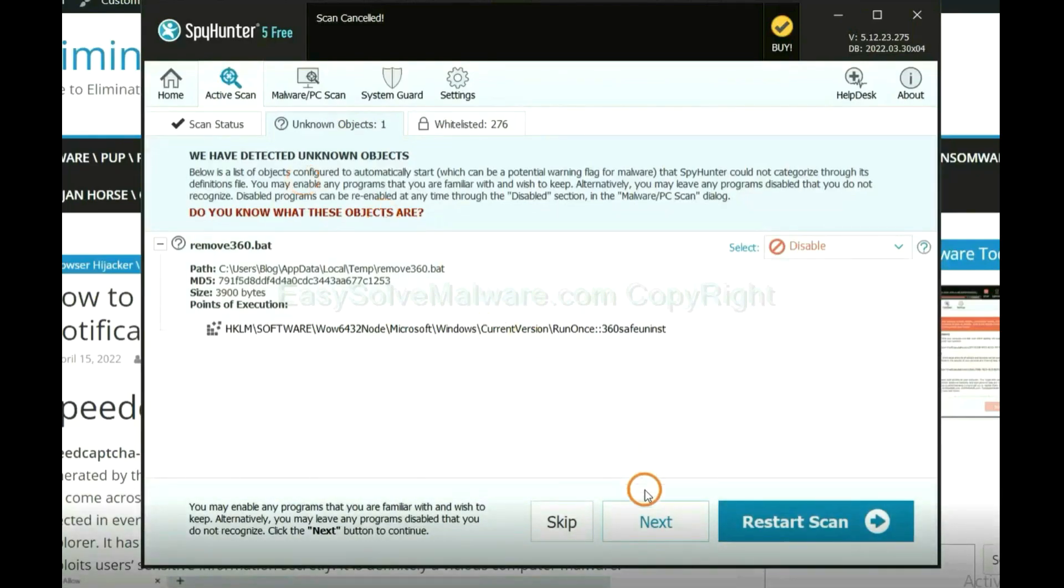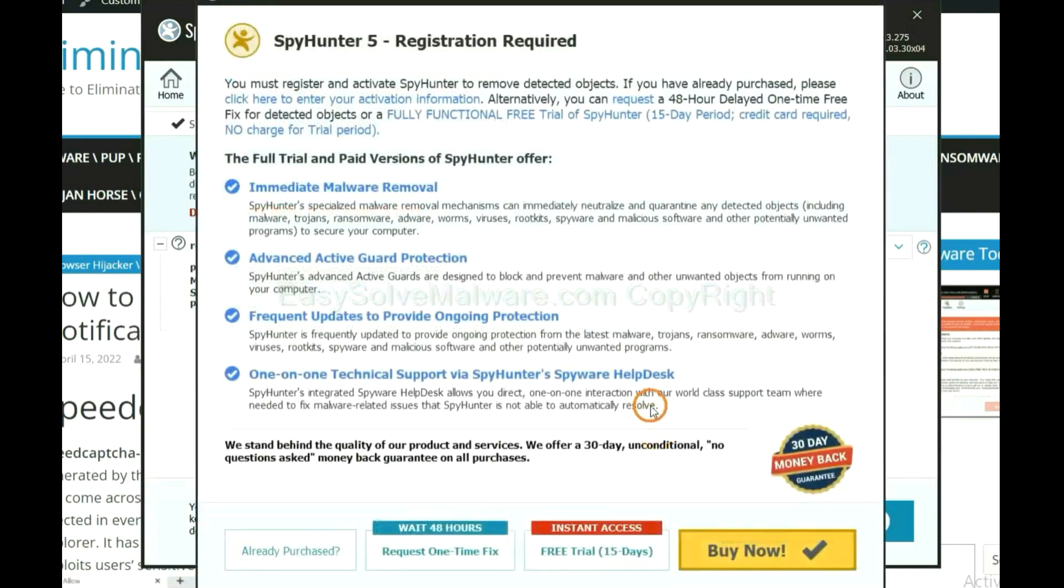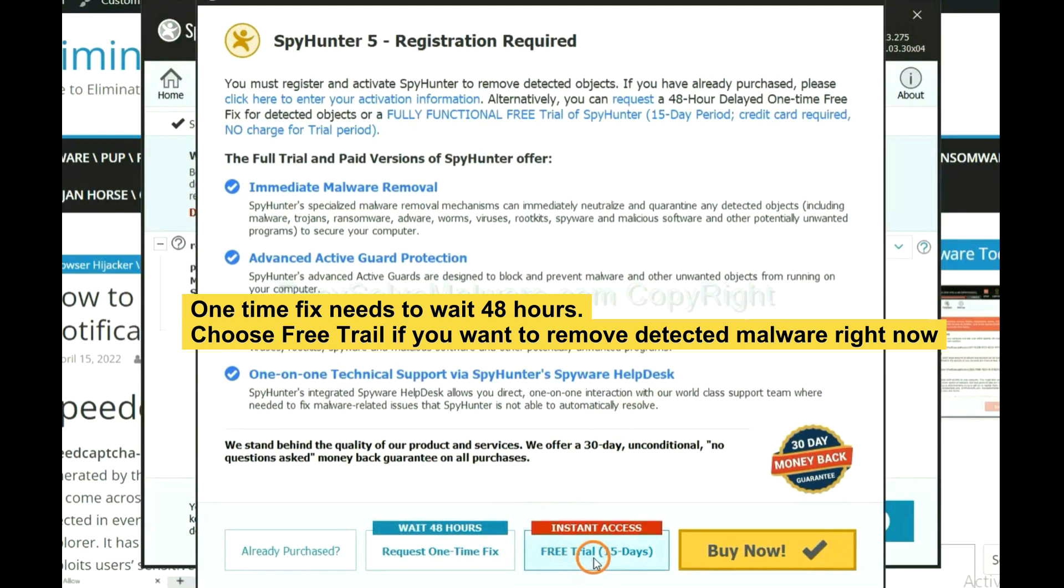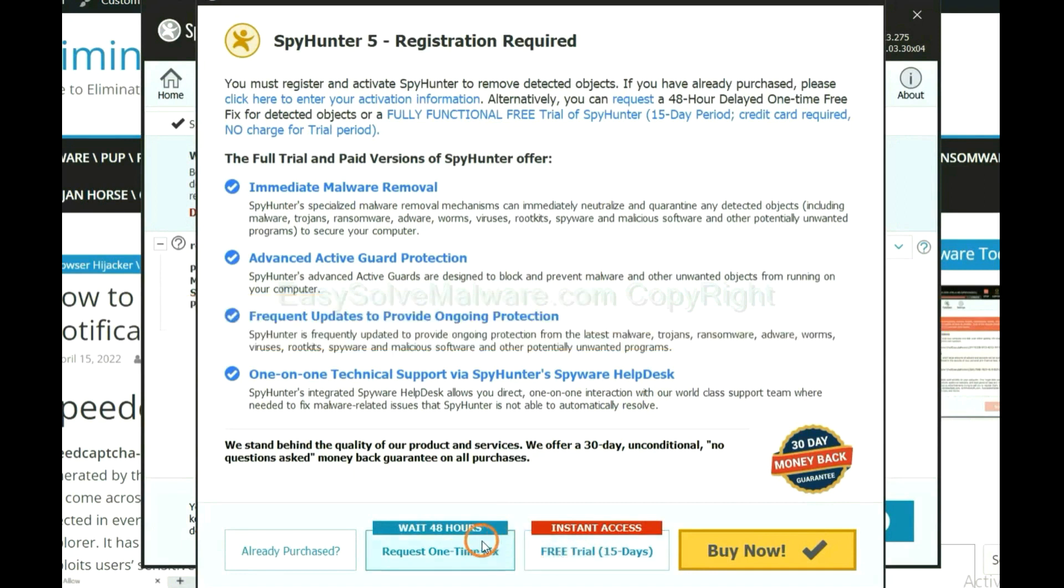When the scan completes, click next. The one-time fix will need you to wait 48 hours. If you want to remove all the detected malware now, you should choose Free Trial. It will solve all your problems.